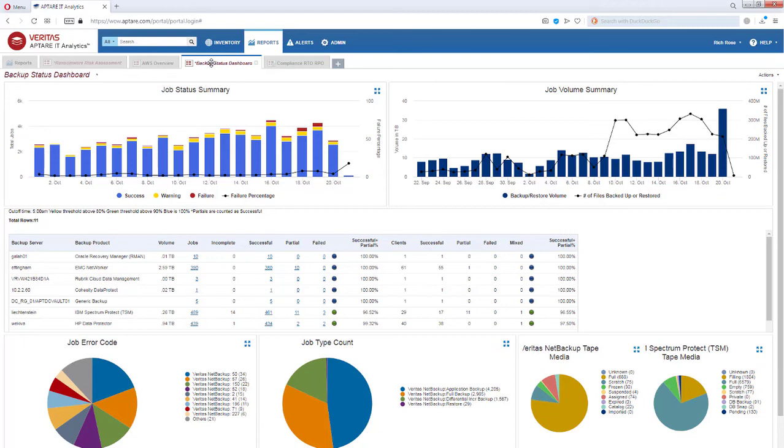Aptar IT Analytics will ensure your critical systems are being backed up, detect anomalies, leverage dashboards to monitor changes across your entire IT environment, and shorten the response times to attacks.